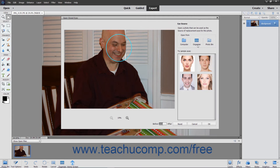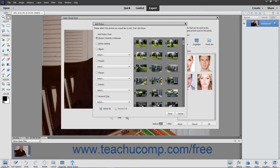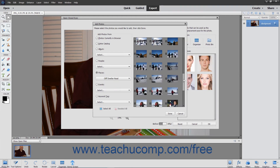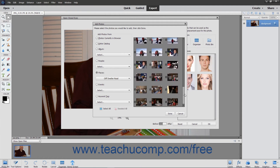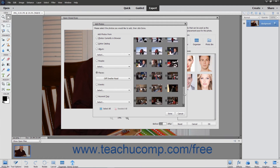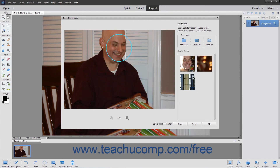To add eyes from photos in the Organizer, click the Organizer Choice under the Choose From section to open an Add Photos dialog box. You can filter the photos shown at the right side of this dialog box by using the choices at the left side. Then click the photos to select at the right side of the dialog box. When finished, click the Done button in the Add Photos dialog box. All the faces in the photos then appear in the Click to Apply list. Then click the set of eyes in this list to apply.